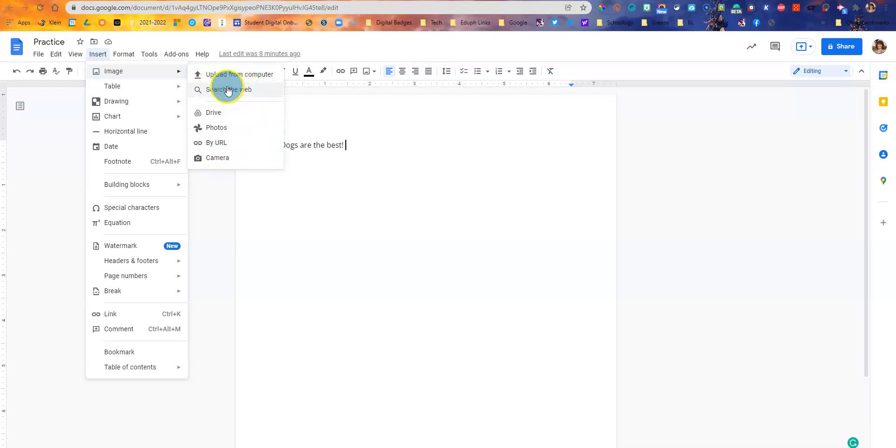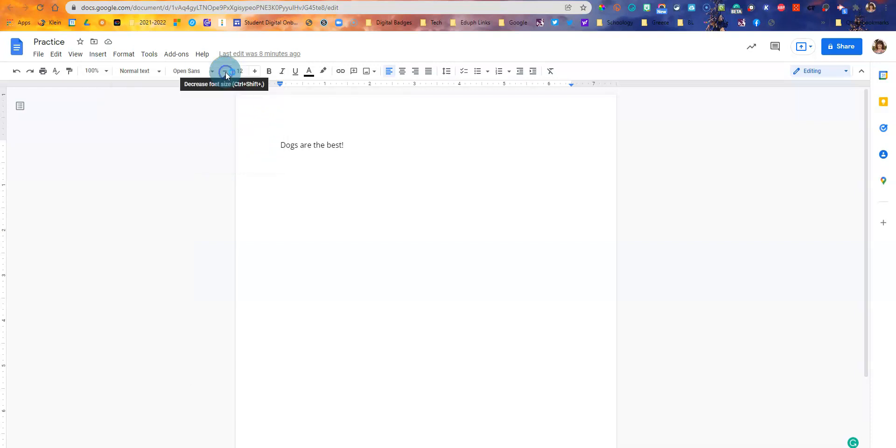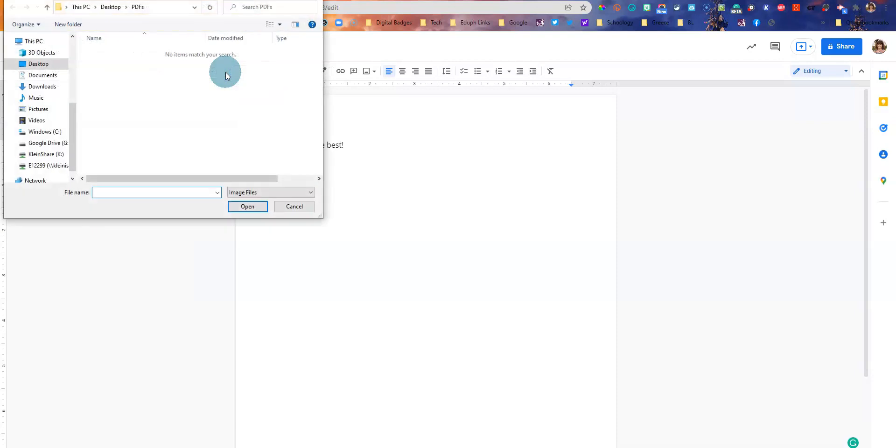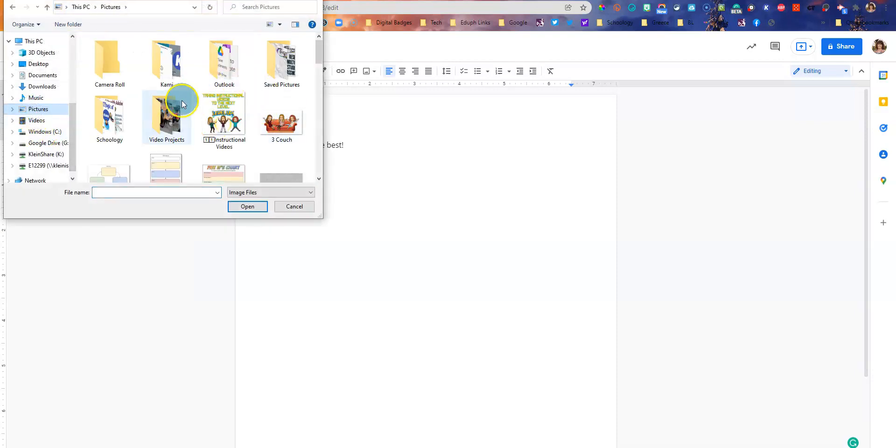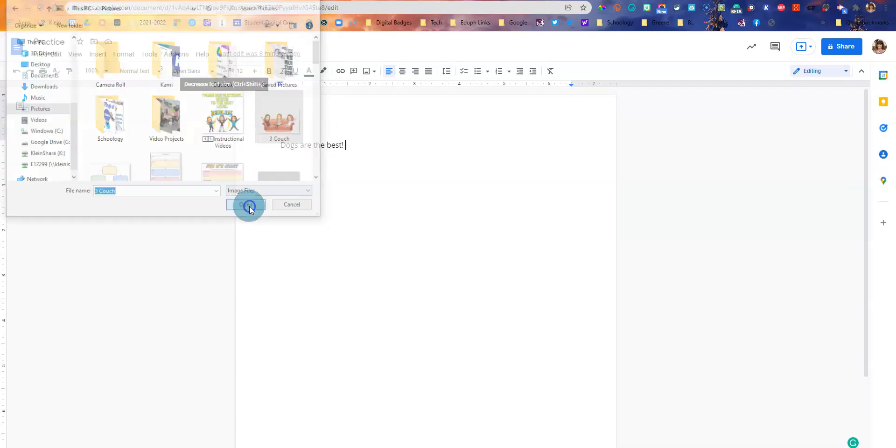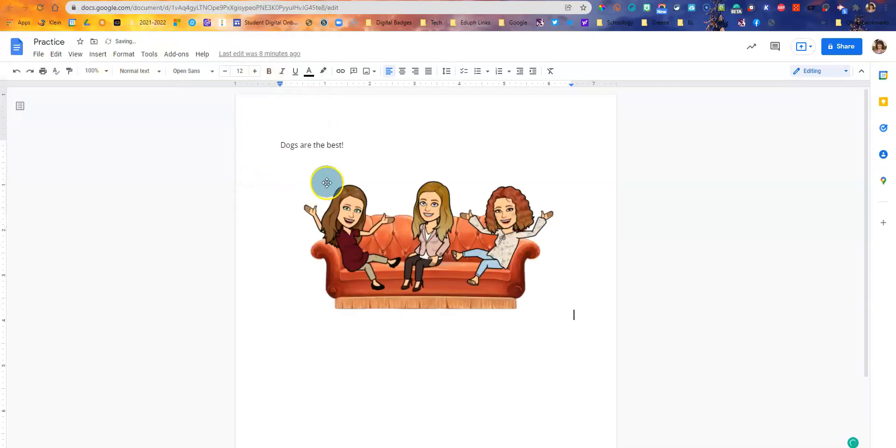Let's look at the first. We'll do upload from a computer. All you do is click there and then go find your pictures and add the one that you want. I'll just add this one. Alright, that's one way.